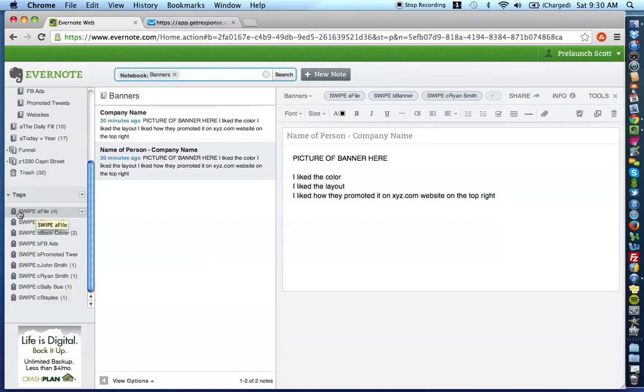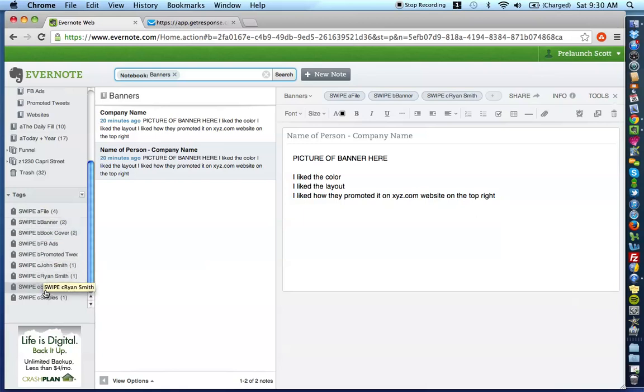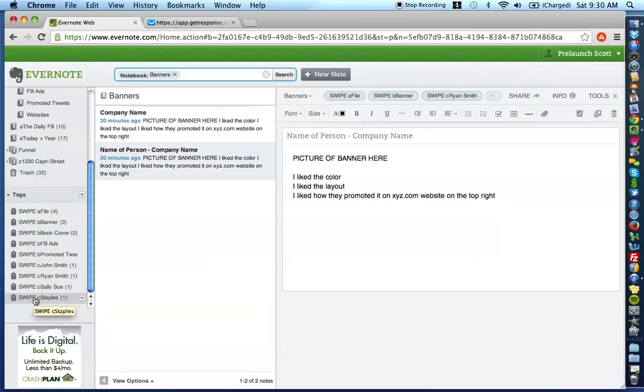That's going to be the tag that you always create. And then depending on what media types, those are going to be your B swipe file tags. And then your C swipe file tags are going to be the person's name and or company name.